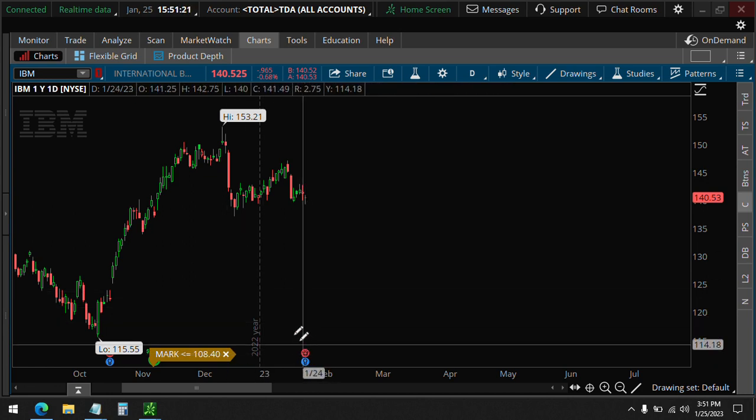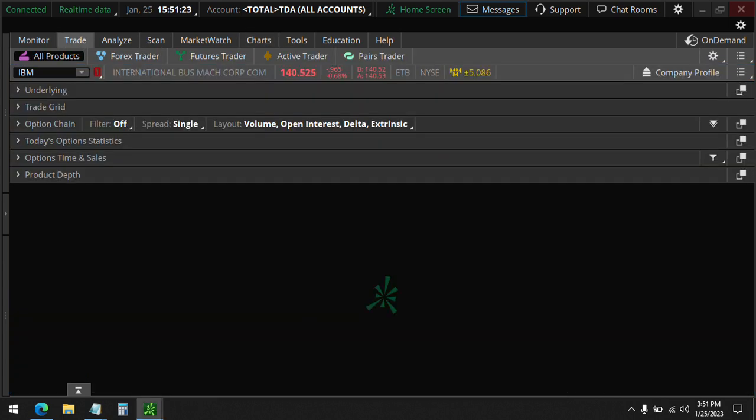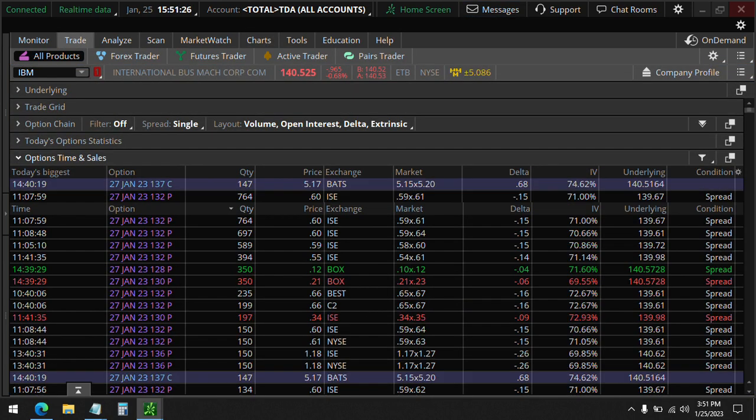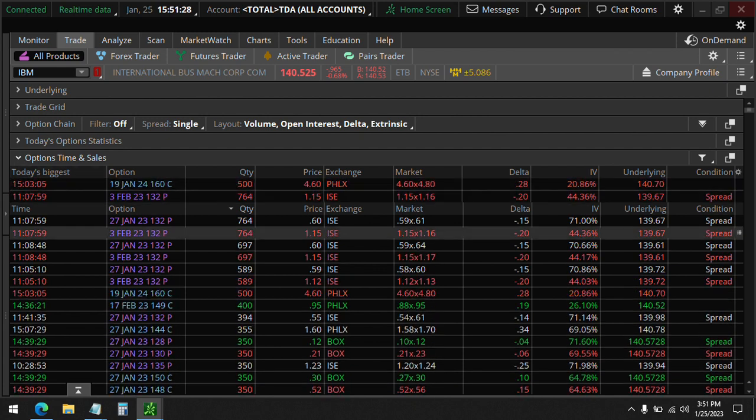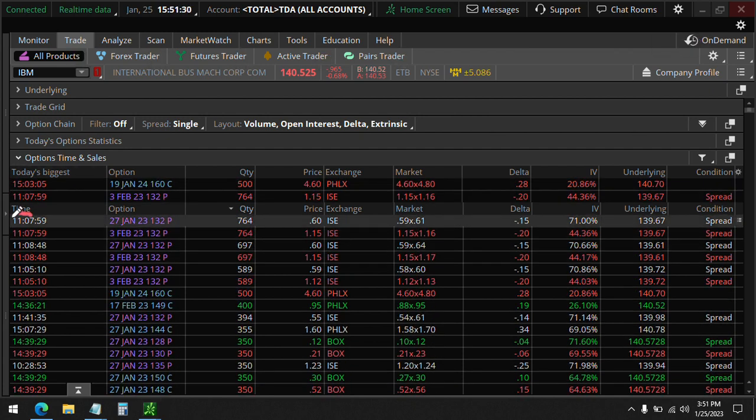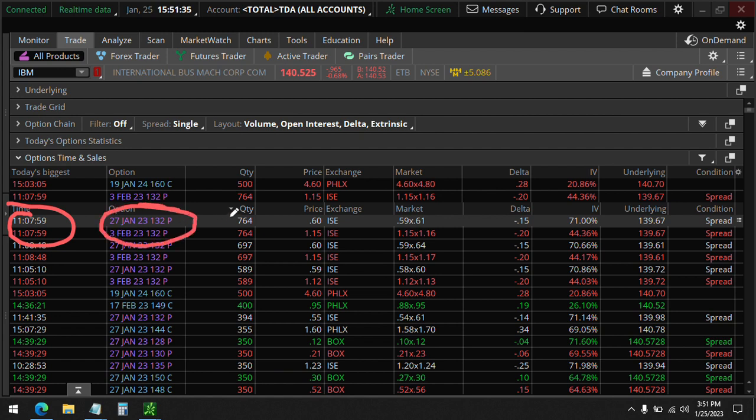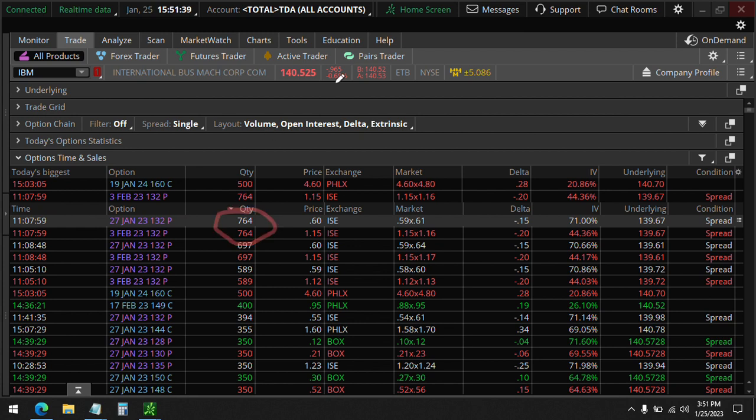Let's see the unusual options. I see something at 11:07 here, and this is a calendar. 132 put, 764 contracts. So 132 is the target.